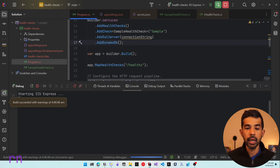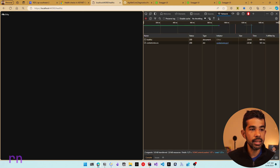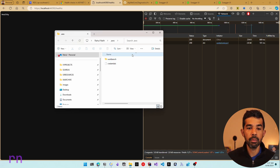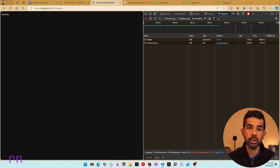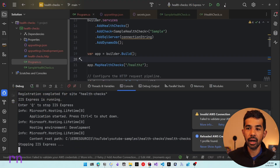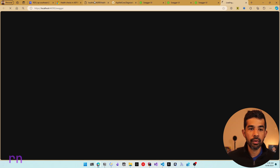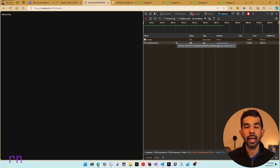Running the application again with the fixed connection string and a valid local AWS connection, it returns a healthy status. To simulate a failure, the AWS config credentials are edited on a separate screen to change one of the keys, and the application is restarted to pick up the new config. Refreshing the endpoint, it now returns unhealthy because the key to the AWS account has changed.